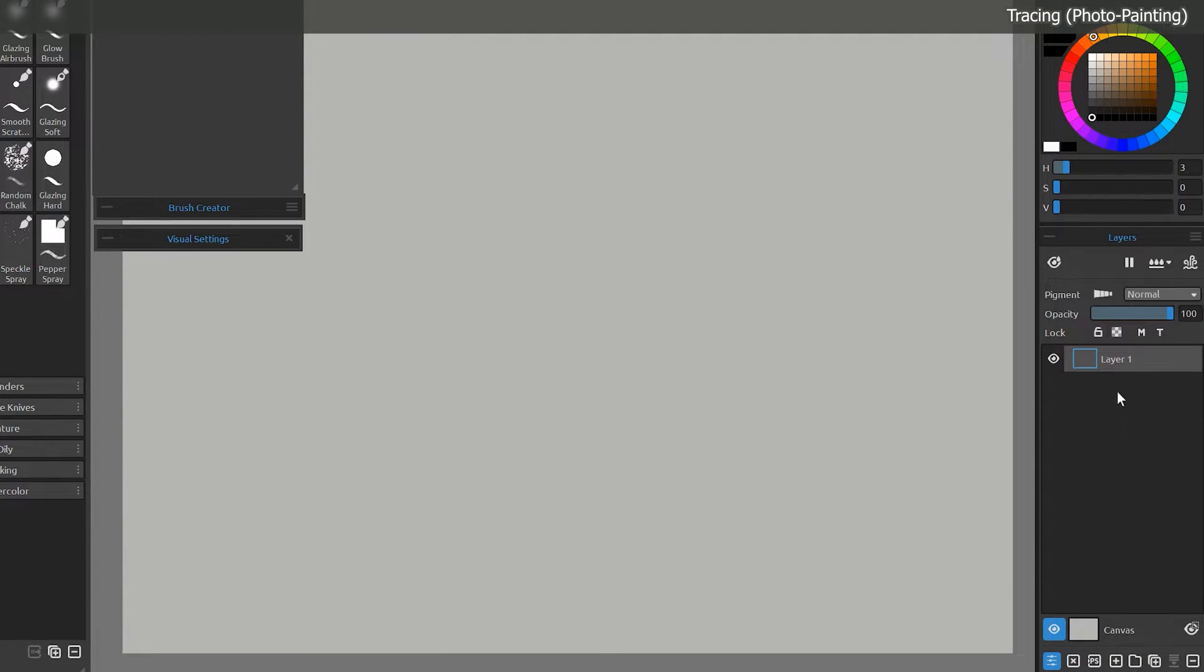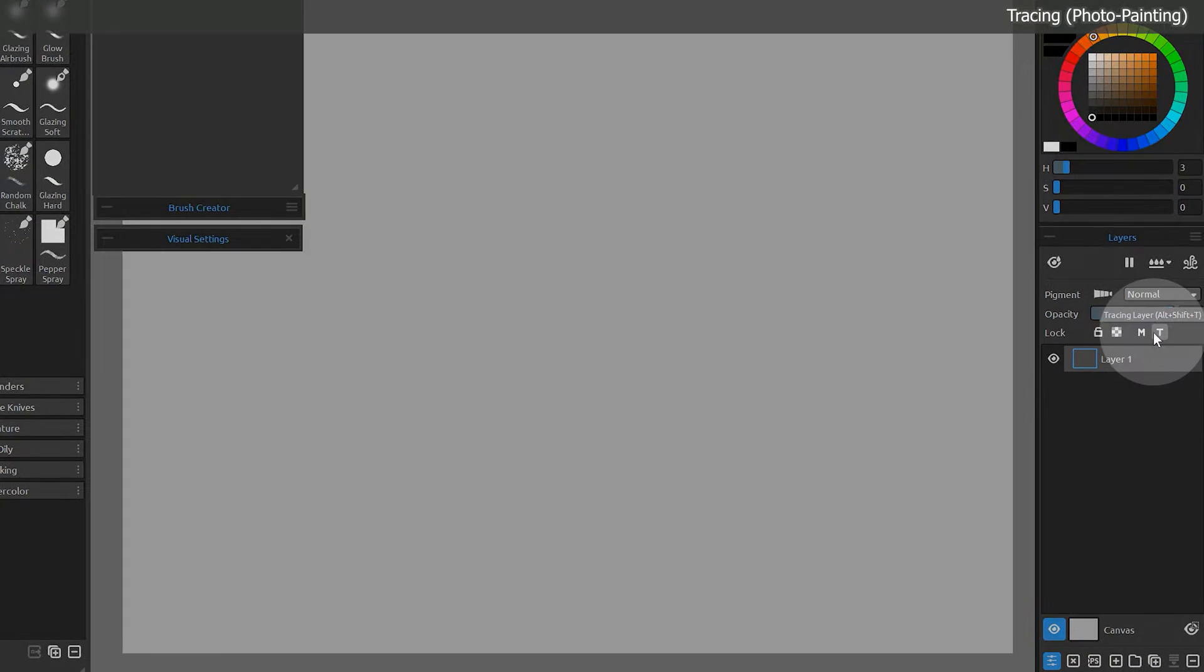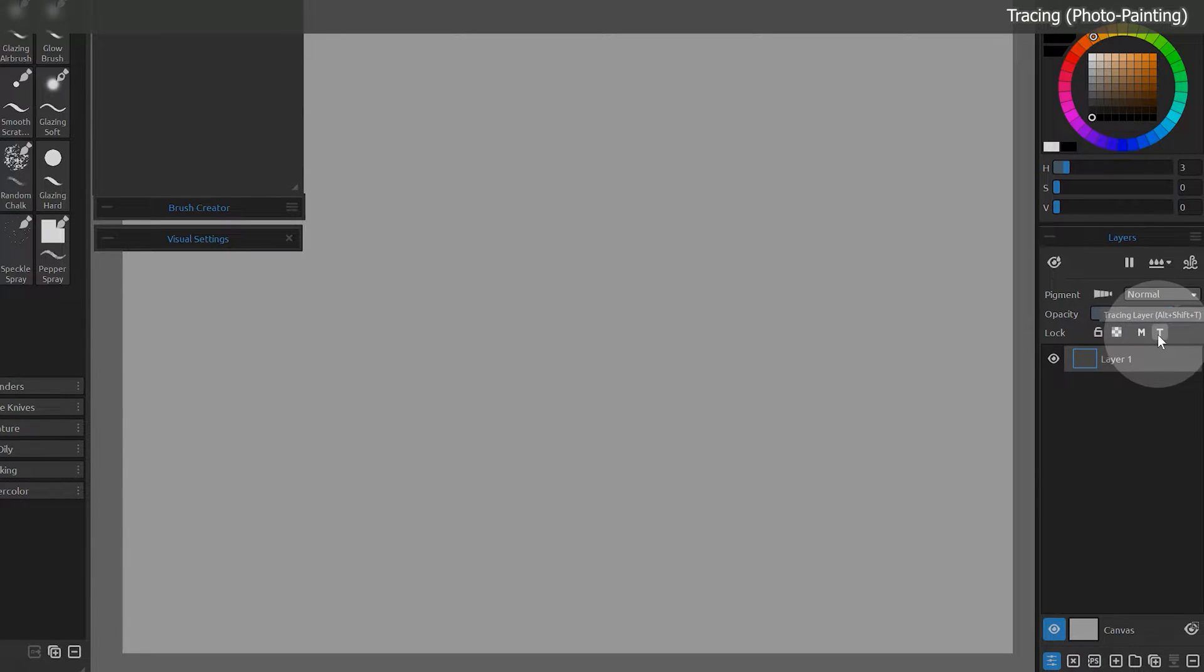Moving on to another feature that can be used for tracing, we have tracing layers. These allow you to clone or photo paint, which enables your brushes to automatically sample colors from an image.